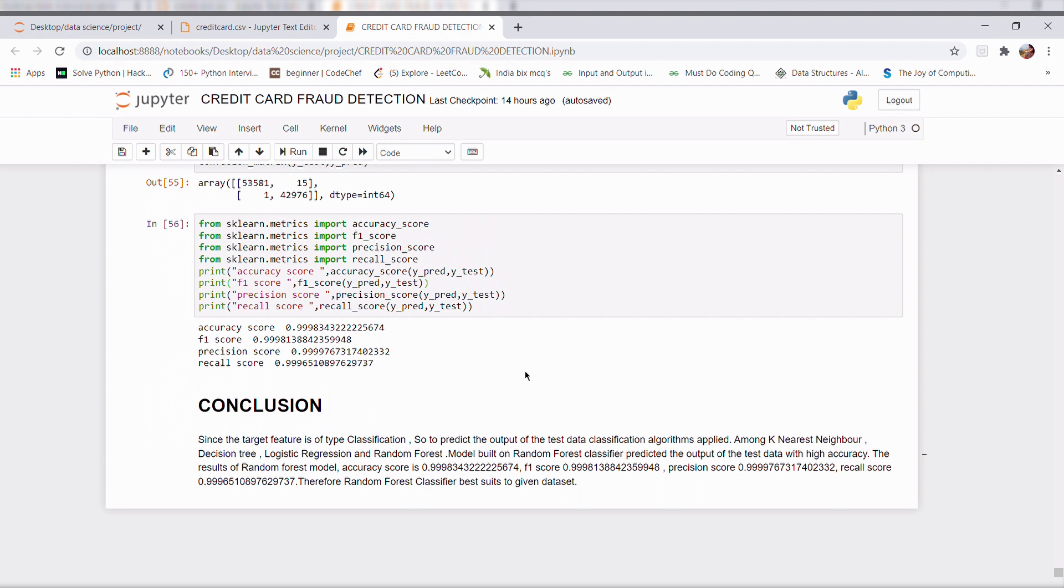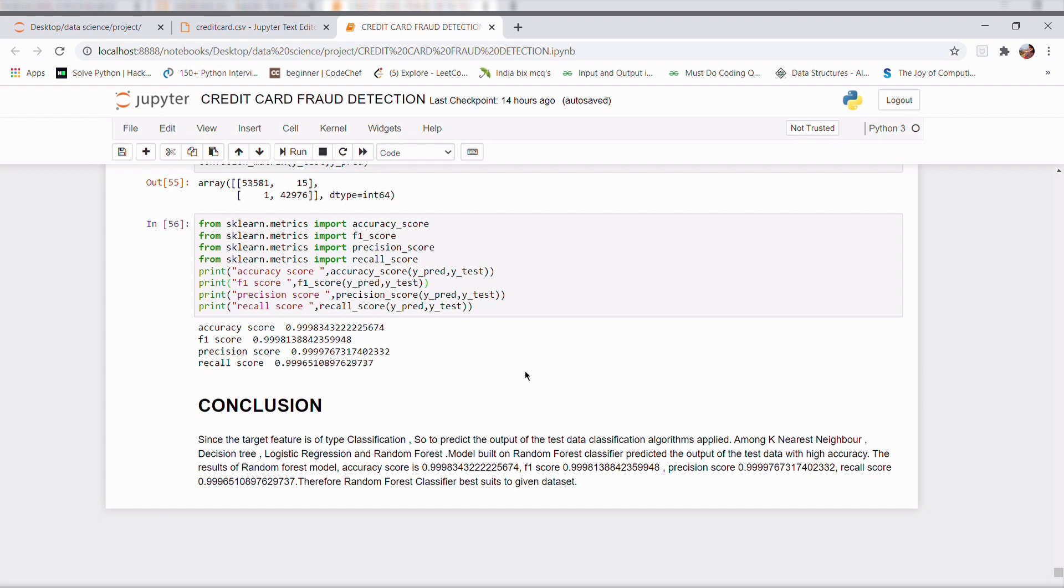So what's the conclusion? To predict whether a new transaction is fraudulent or not, I trained my model using different algorithms like KNN, logistic, decision tree and random forest. Among these, random forest classifier gives the high accuracy score. This algorithm is best suited to given data set to predict the fraudulent in new transactions.